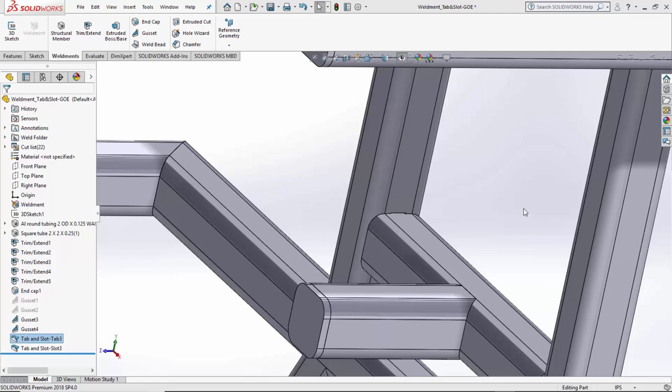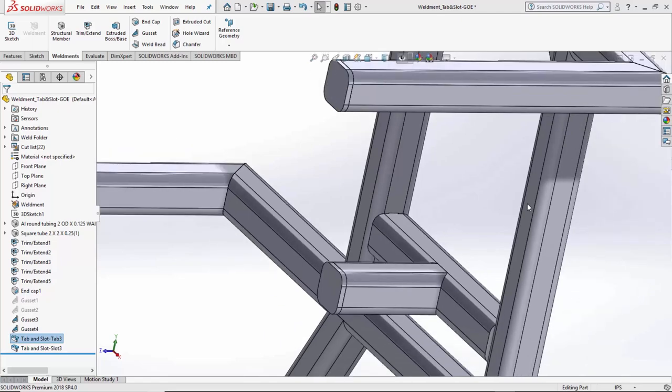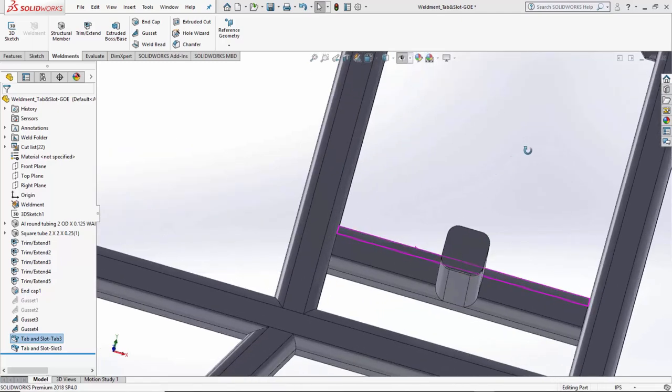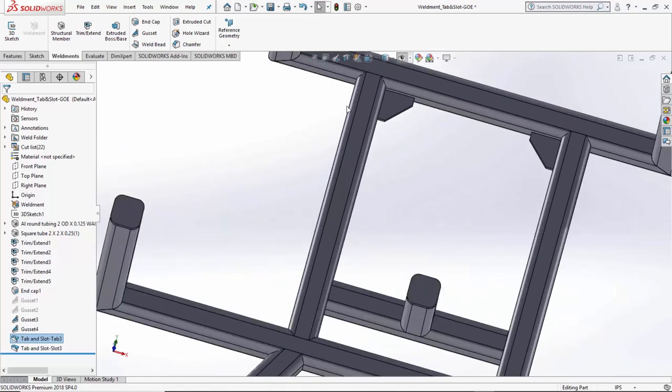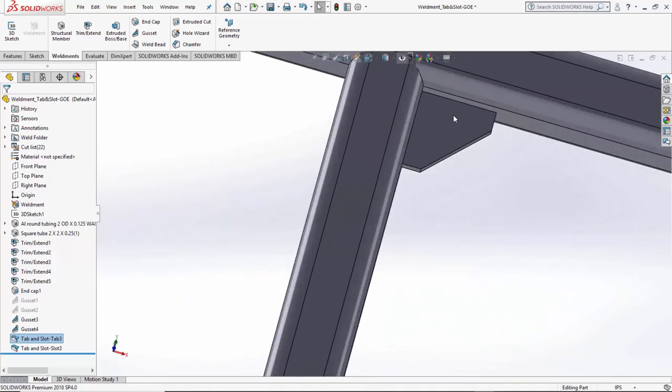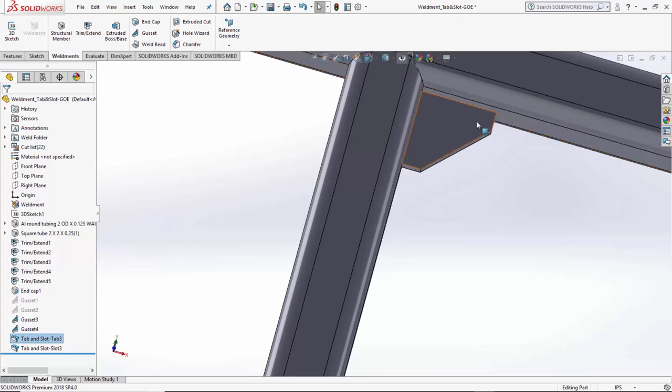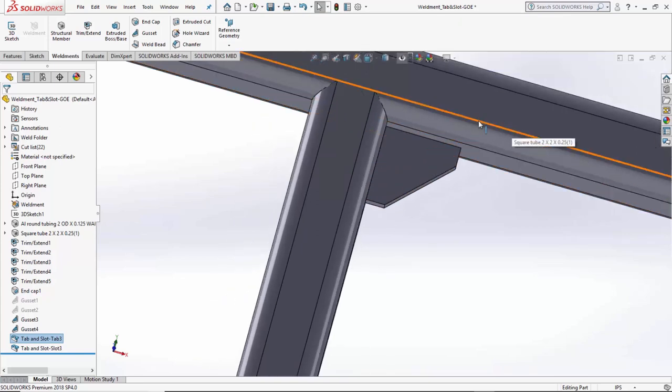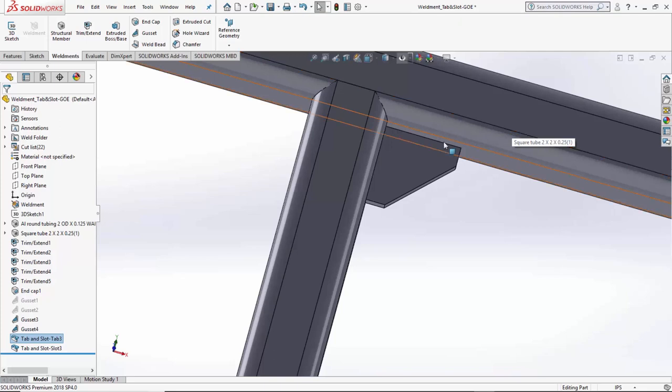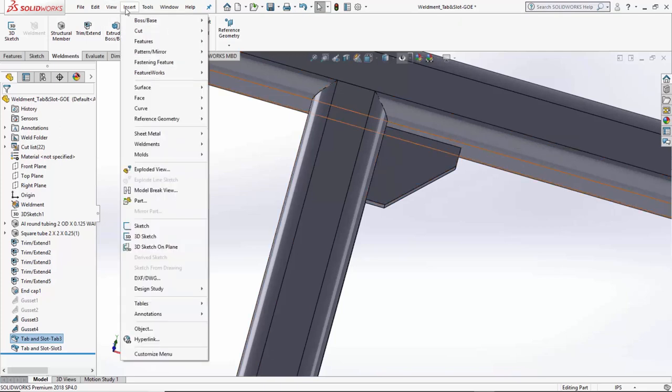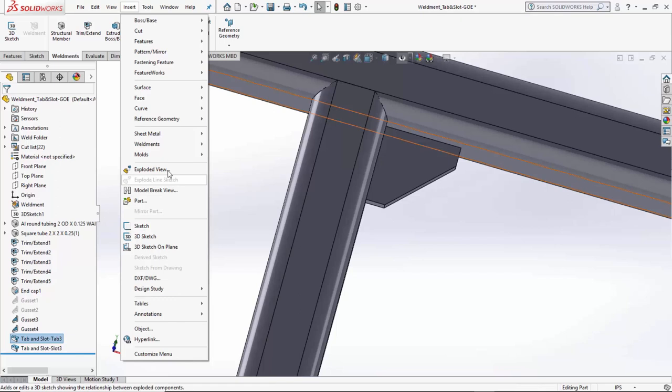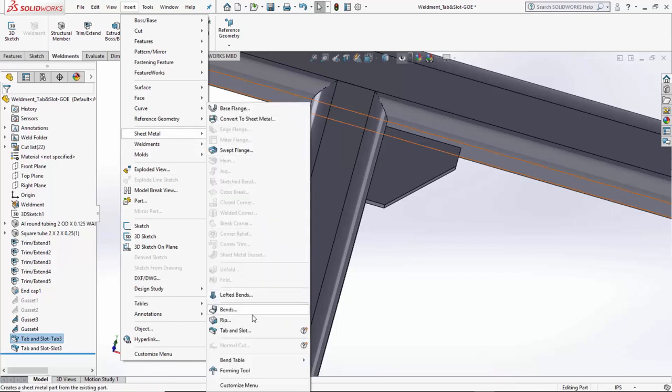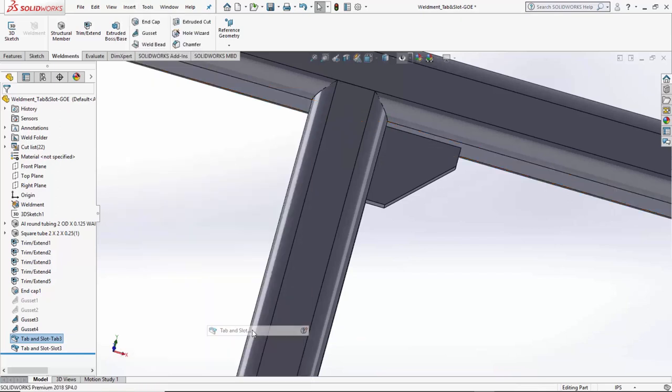Now, let's say we take this one step further and apply another tab slot to a sheet metal and weldment part together. So, I have my sheet metal gusset here, and I have my weldment member that I would like to add a tab and slot to. So, again, we're going to go up to insert, sheet metal, tab and slot.